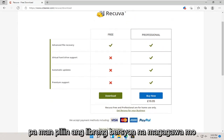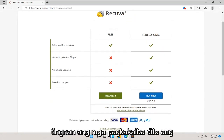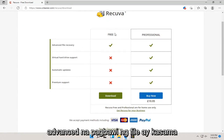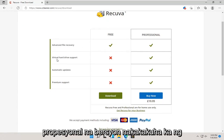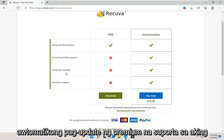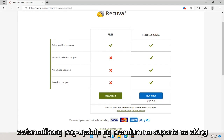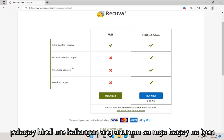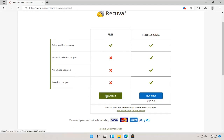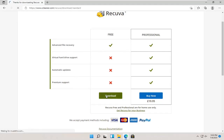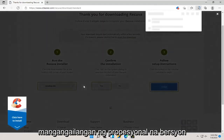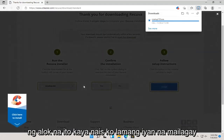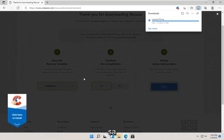Select the free version. You can see the differences here — advanced file recovery is included in the free version. The professional version gives you virtual hard drive support, automatic updates, and premium support. In my opinion, you don't need any of that. I've never had a problem needing the professional version, so go ahead and select the download.